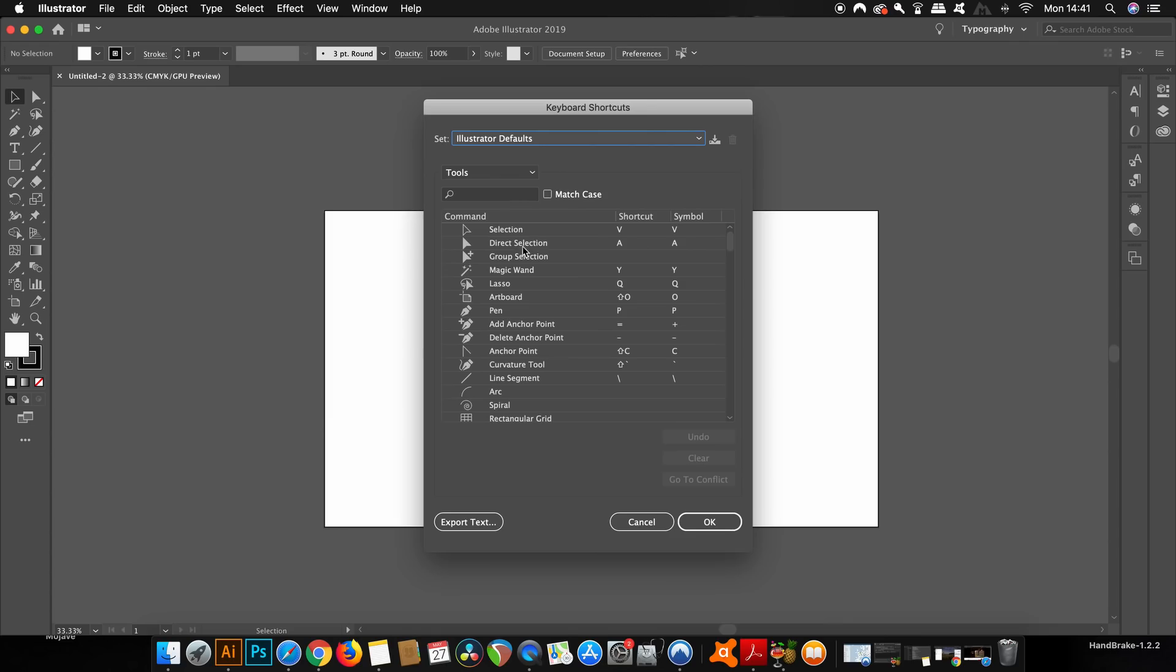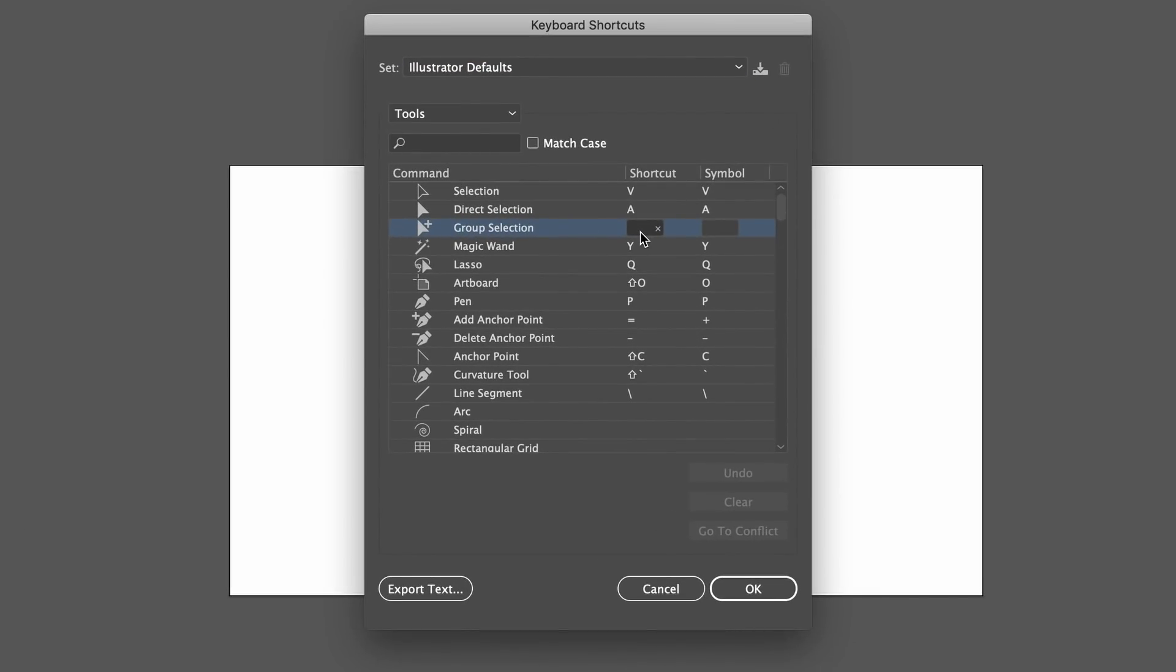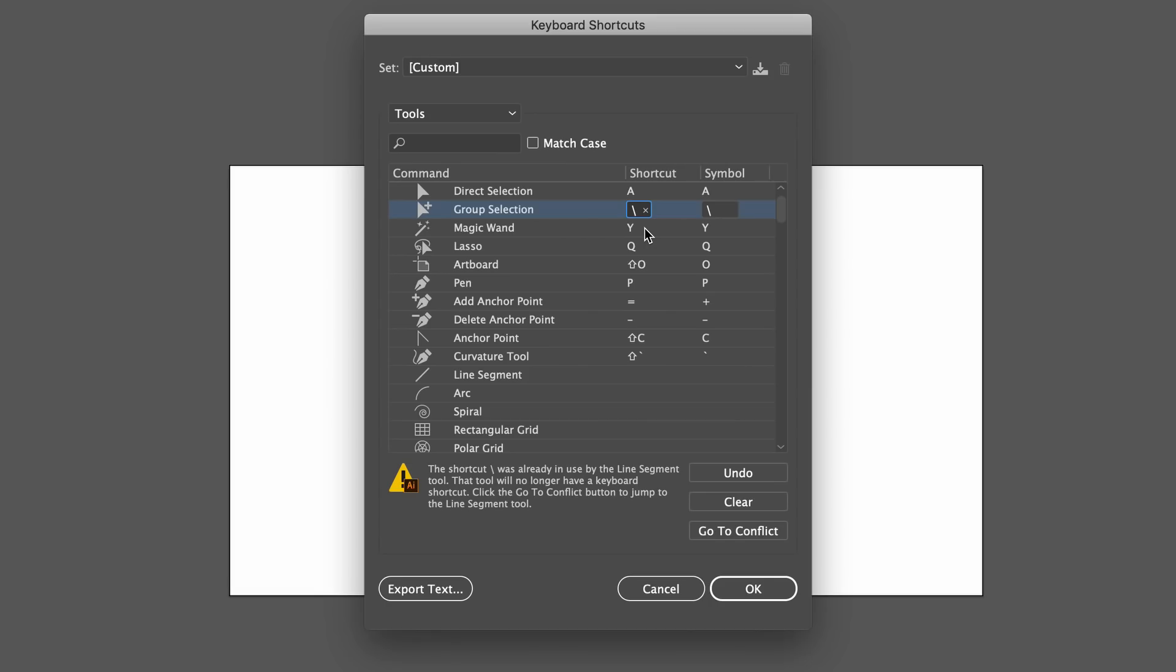You can find the group selection tool here, and you simply type in a keyboard shortcut that you want to be using. I don't use the line segment tool pretty much any time in my workflow, so I'm going to replace that shortcut with the group selection one. When you're ready, just go ahead and hit OK.